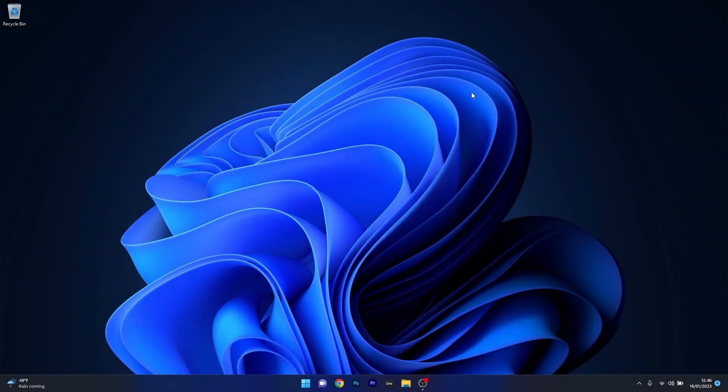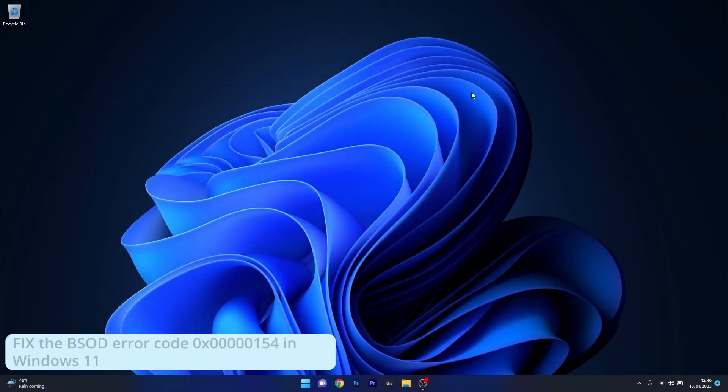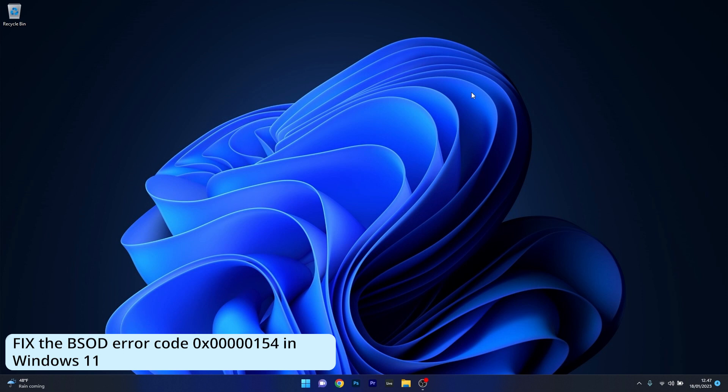Hey everyone, Edward here at Windows Report. In this video, I will show you how to fix the blue screen of death error 0x00000154 on Windows 11 in no time.